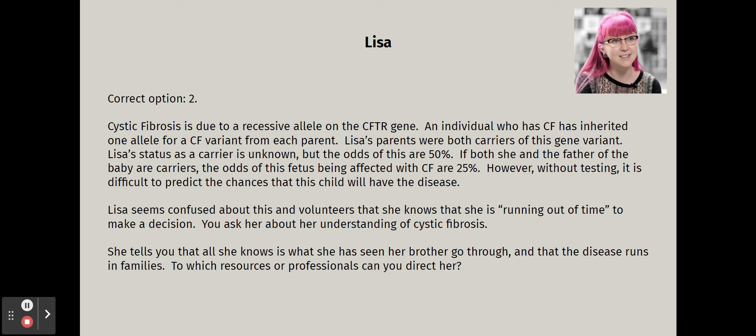Lisa seems confused — it's a lot of science, even for a biology major who is stressed. She volunteers that she knows she's running out of time to make a decision. When asked about her understanding of CF, she says all she knows is what she's seen her brother go through. As a pediatric nurse, you could discuss advances in care, longer lifespans, and universal newborn screening for CF. People are now living into their 40s and 50s from a disease that used to kill children before adolescence.